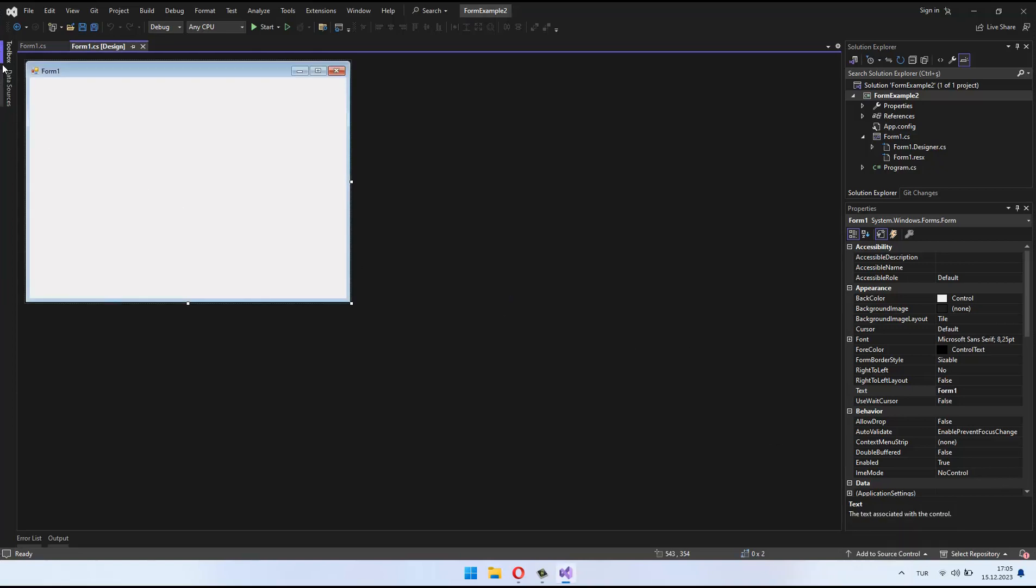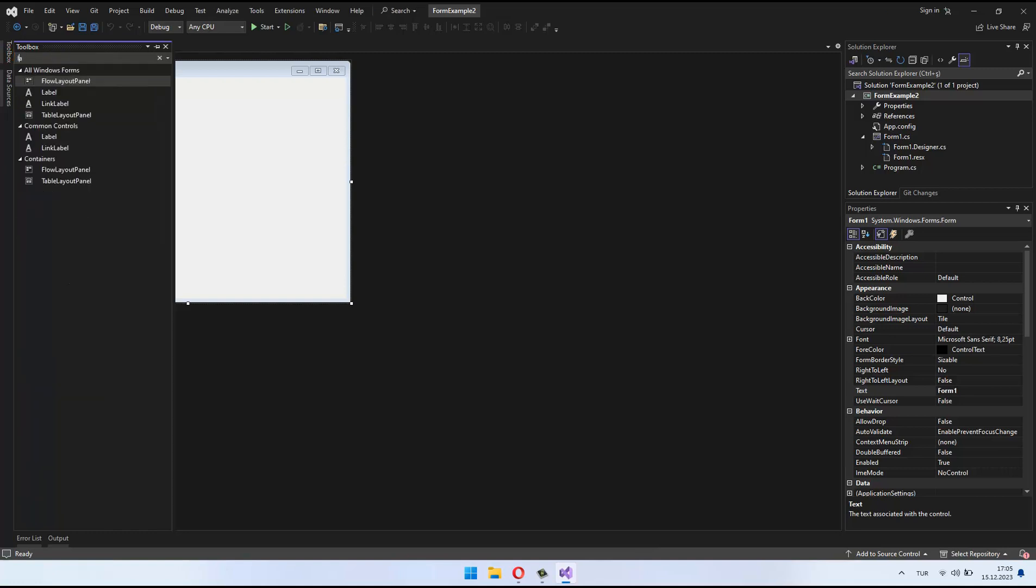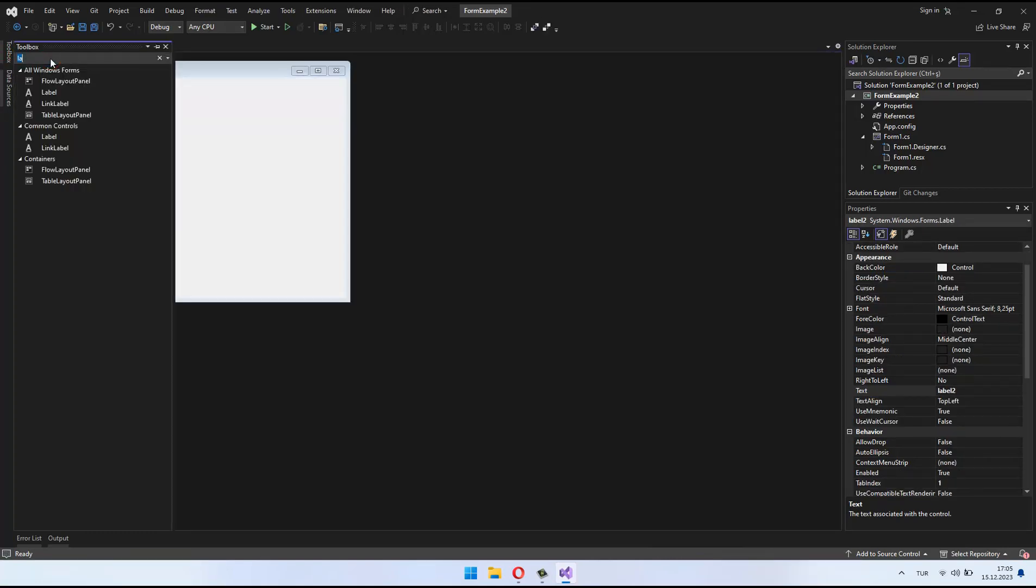Once the project is created, a form will automatically be added. Let's move on to designing the form.